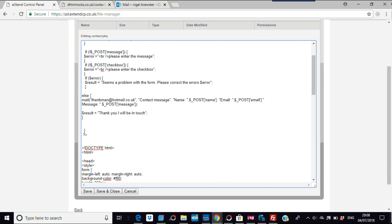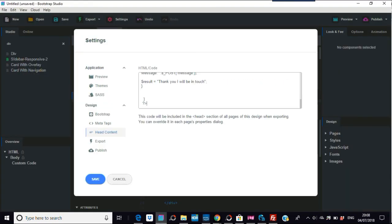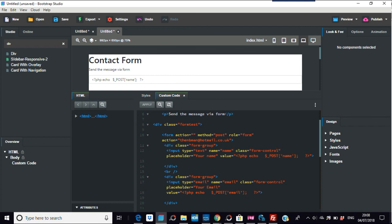I hope this has been of some value because PHP forms are something a lot of people want to know about — it's a big part of interaction. You don't need a database for PHP contact forms; your email address is where it goes, so it's different from a login form. Thanks for watching, and if you have questions just get back to us.